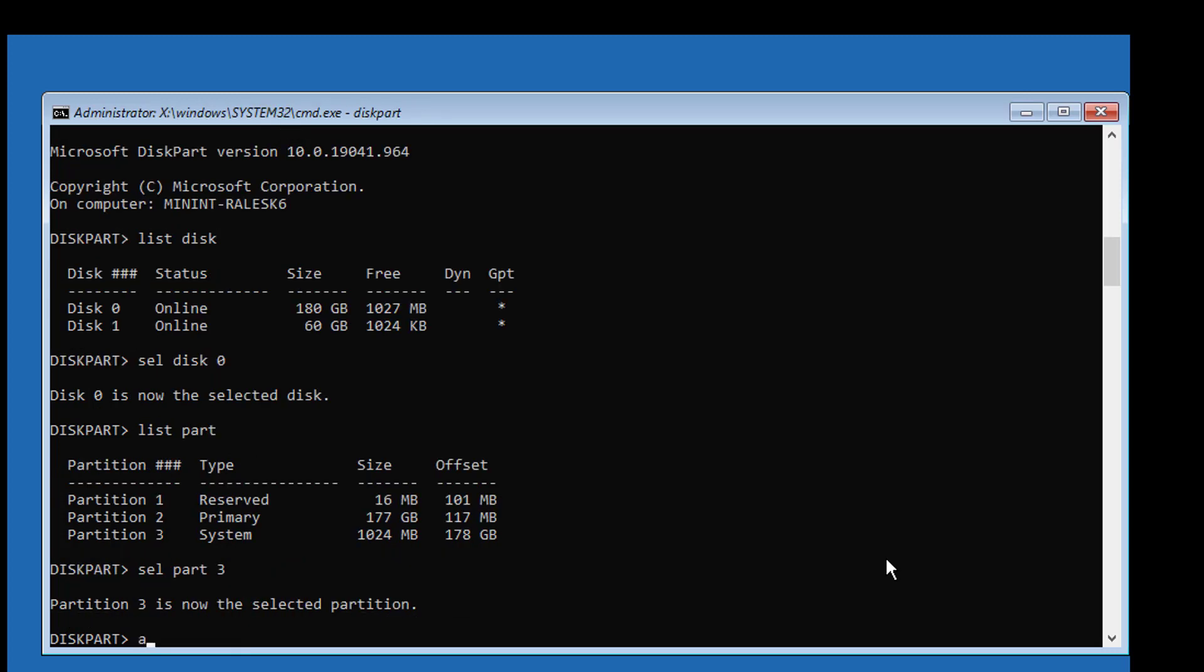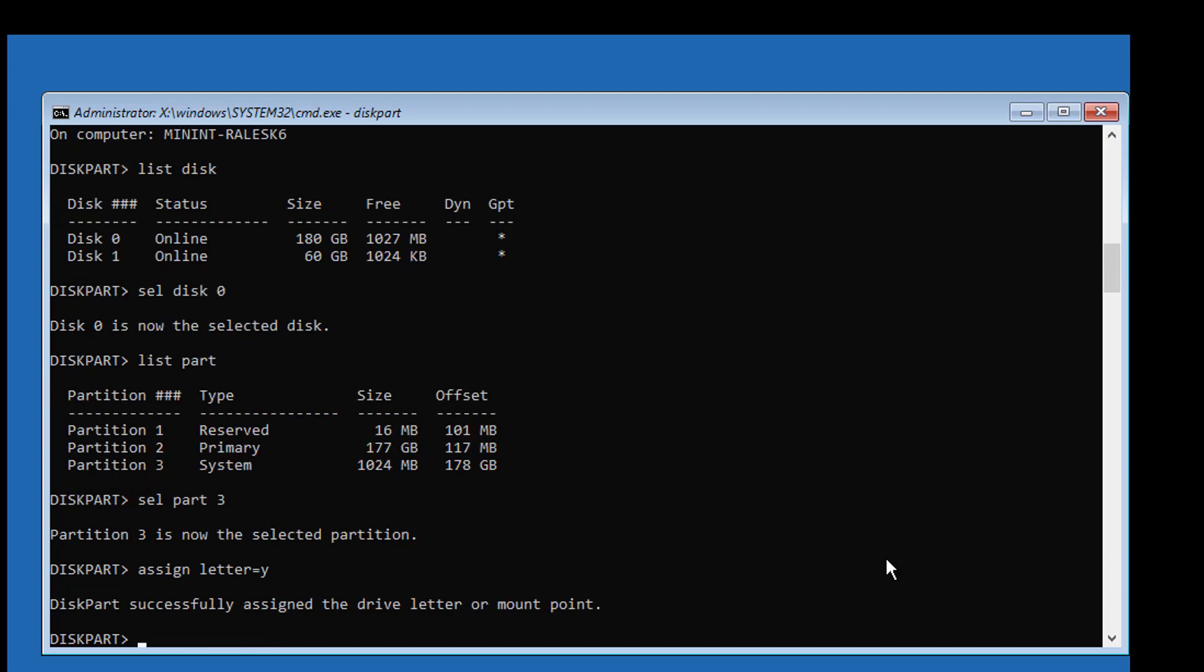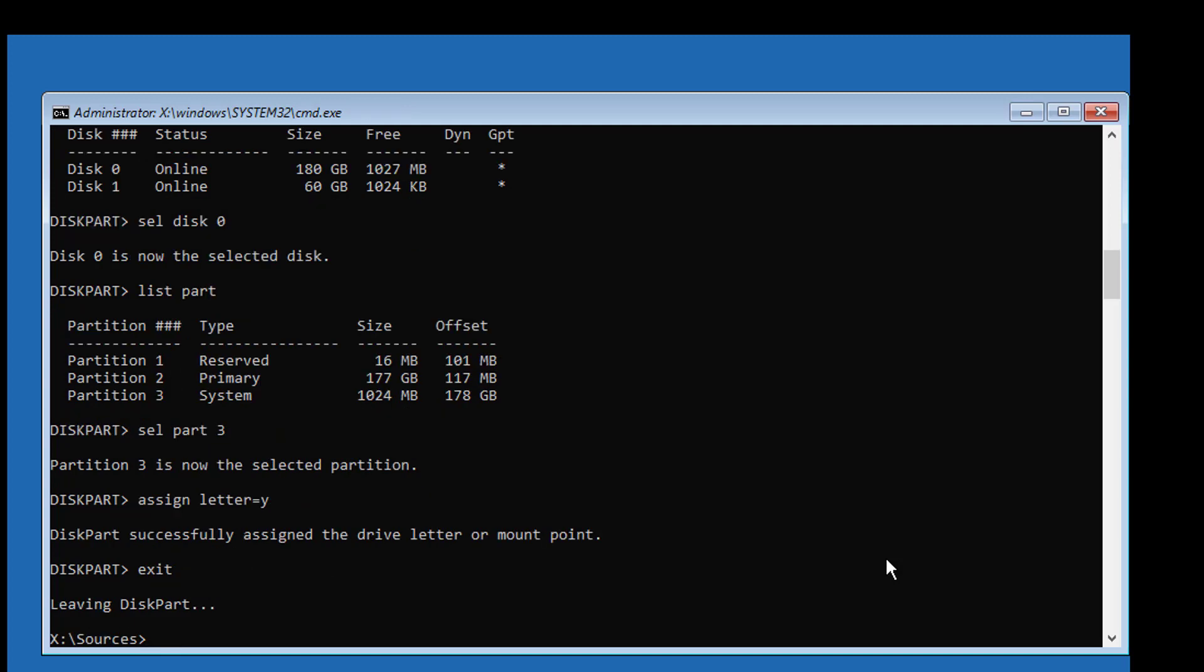Type assign letter=Y. Type bcdboot, find your Windows installed drive letter.